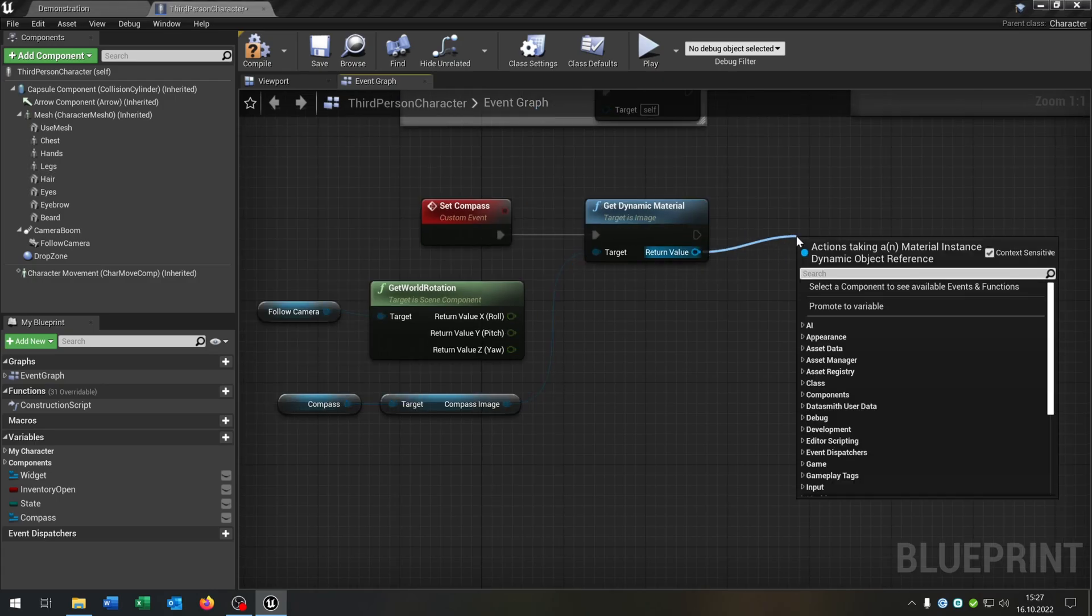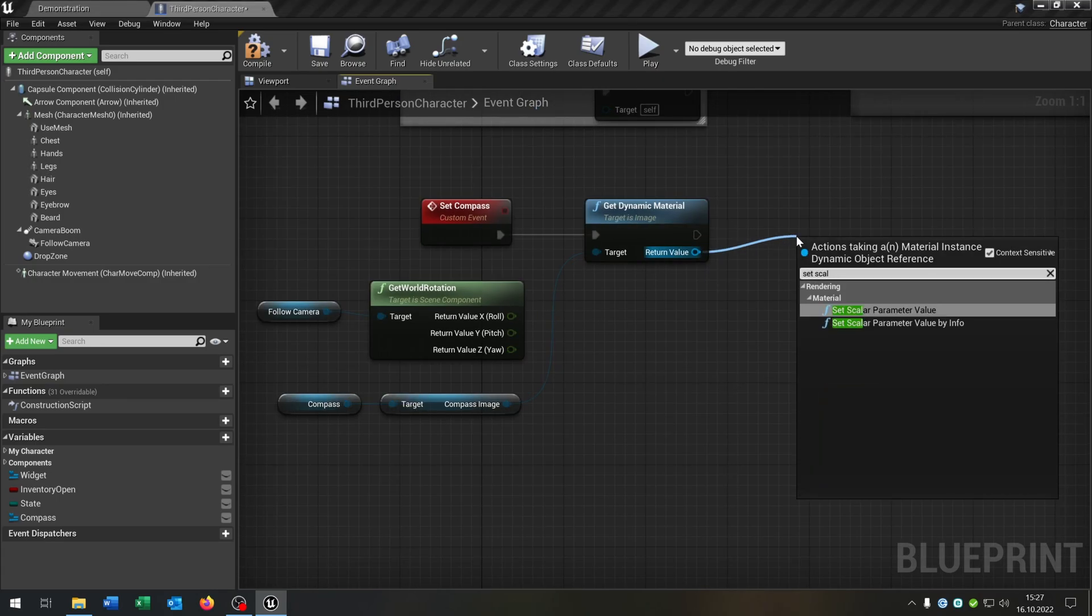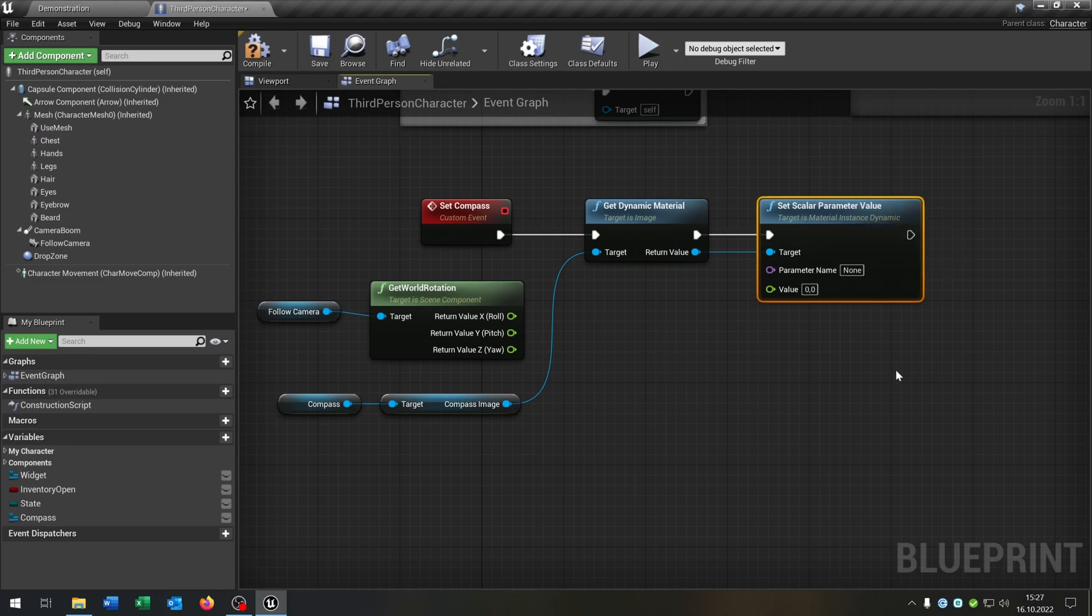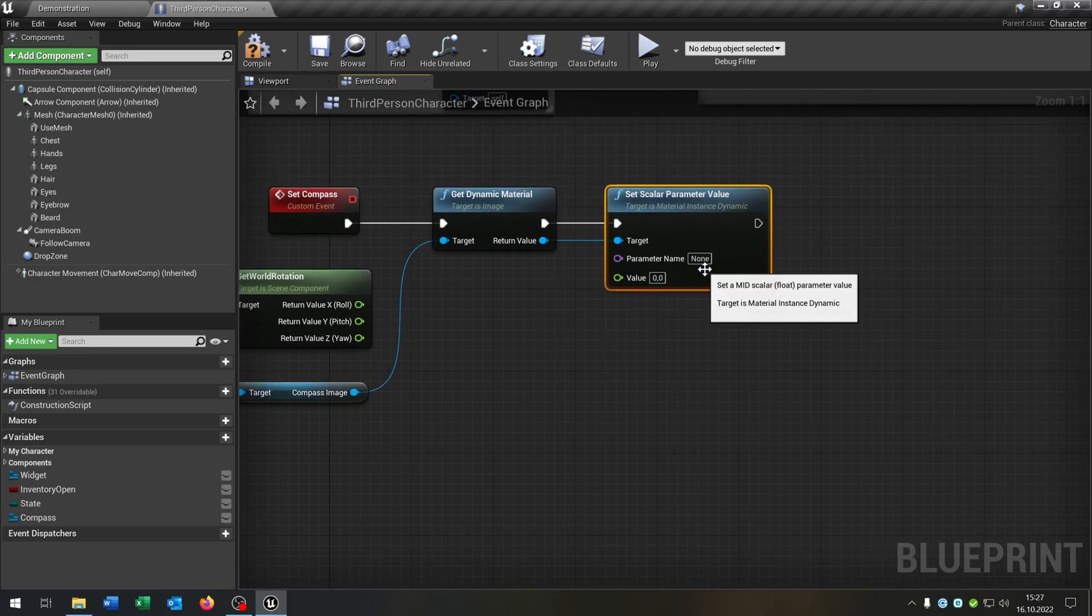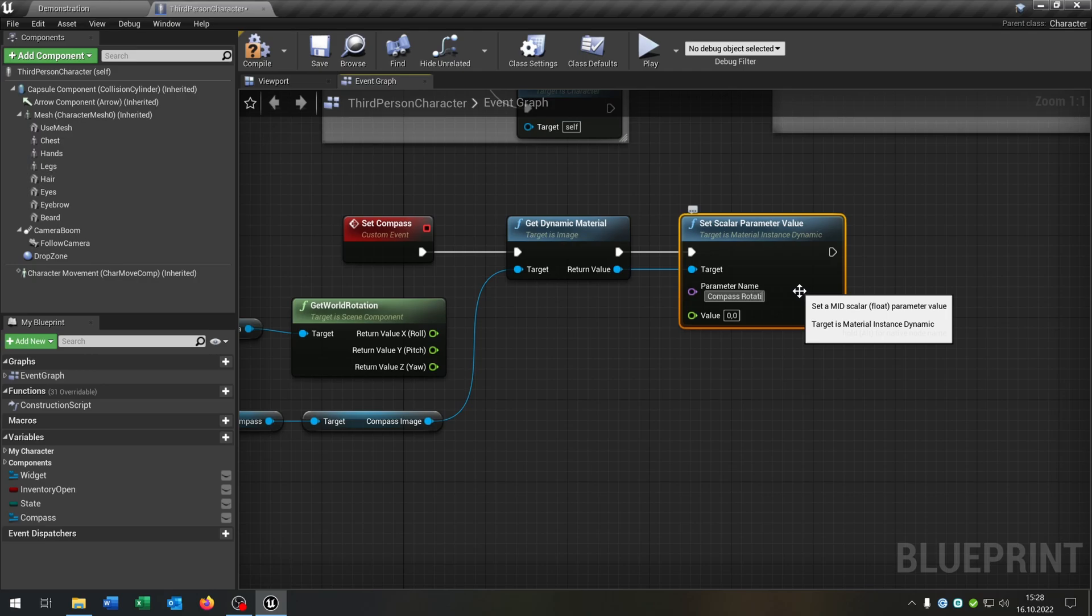We go from the return value and want to set the scalar value. We type in compass rotation.